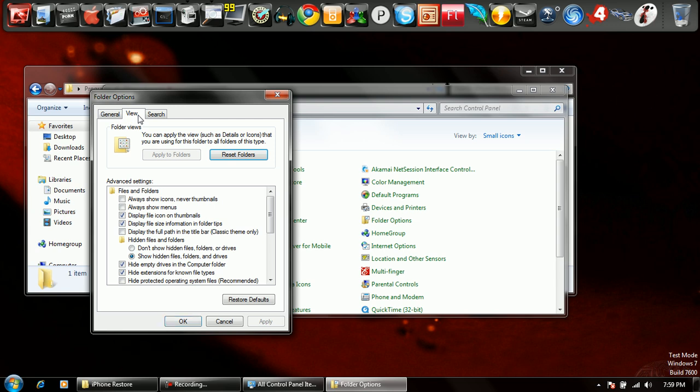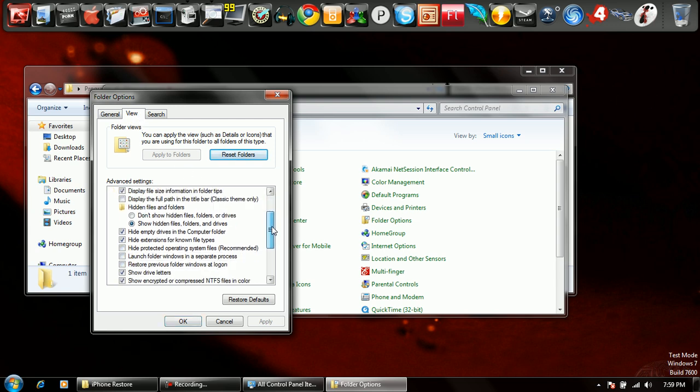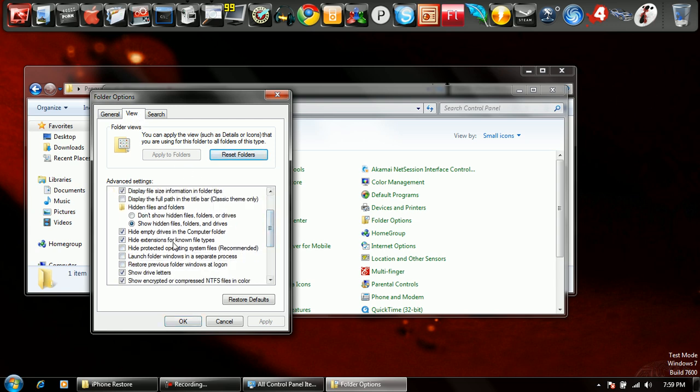Click on the view tab, and this is what you're going to want to look for. Where it says hide extensions for known file types, you're going to want to uncheck that. Press apply.